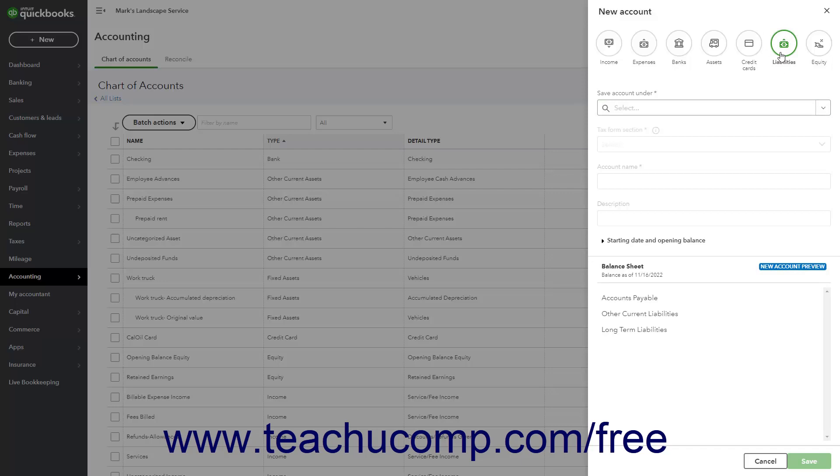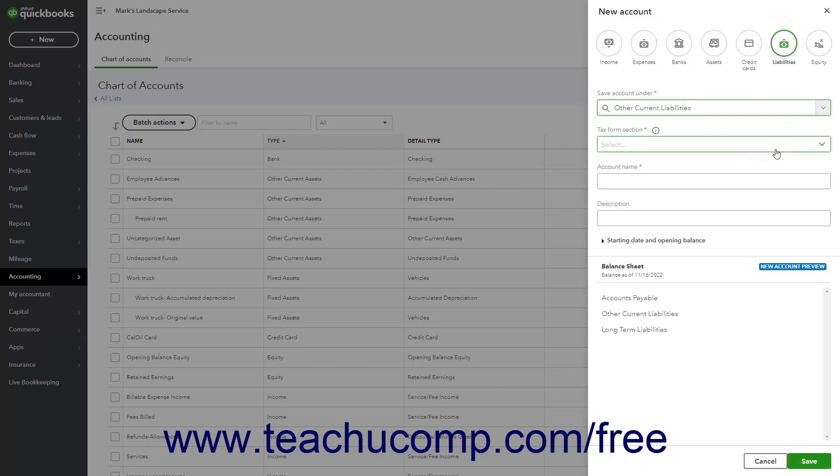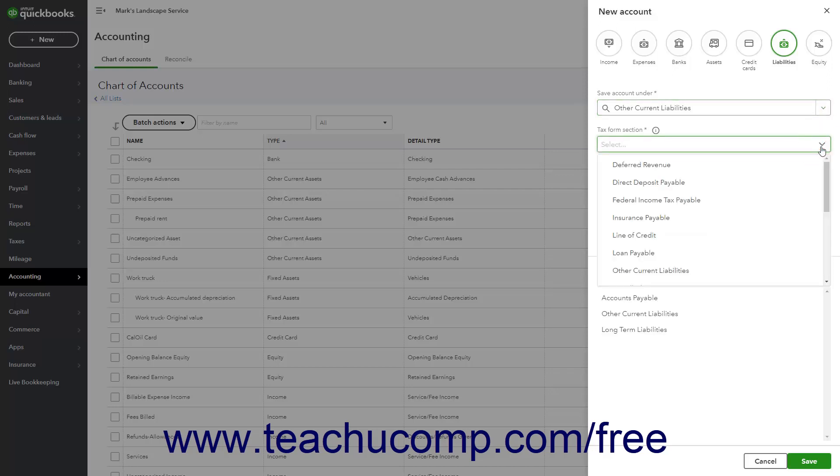To create an account to track company debts or obligations to pay within one year, use the Save Account Under drop-down to select other current liabilities or, if needed, one of its sub-accounts. Then use the Tax Form Section drop-down to select the specific type of short-term liability the account tracks. This drop-down contains commonly used choices like Insurance Payable, Line of Credit, and Loan Payable to name a few.